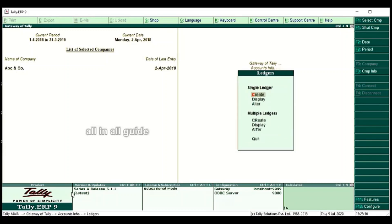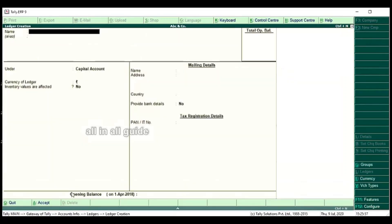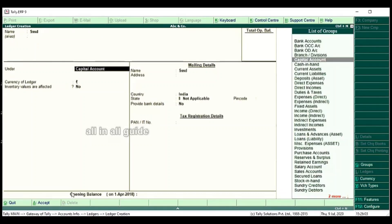Now we will enter the Sundry Creditors. That is the Ledger. Now we will create the Ledger — Sundry Creditors.